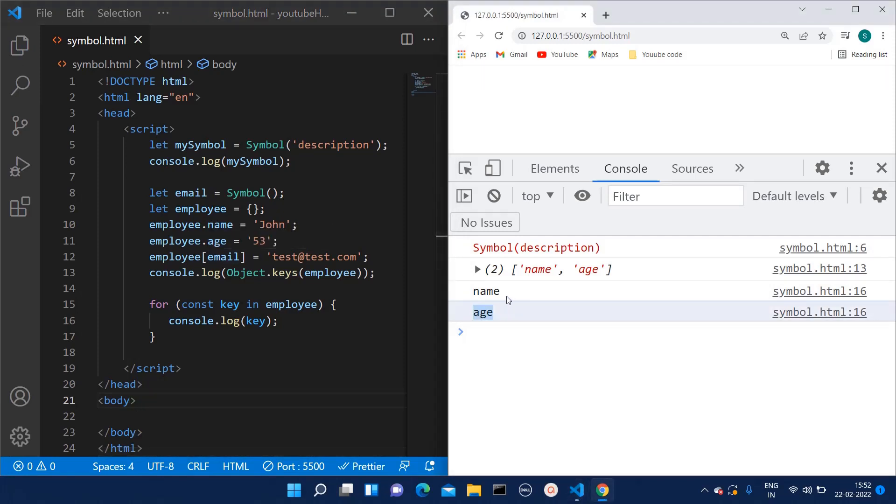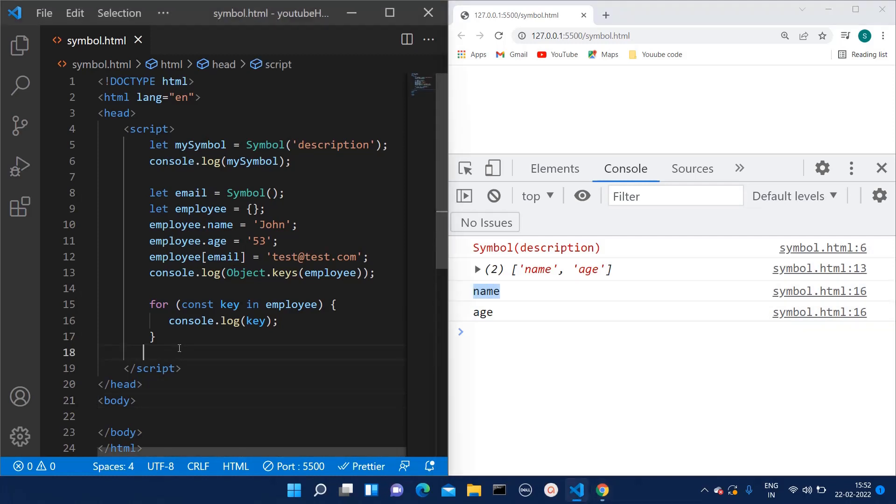And here I will try to print the key. So here also you can see, right? We have three keys over here, but still only two keys are visible. So if we don't want our one of the keys to be executed in the program code, at that time we can make use of this Symbol method.